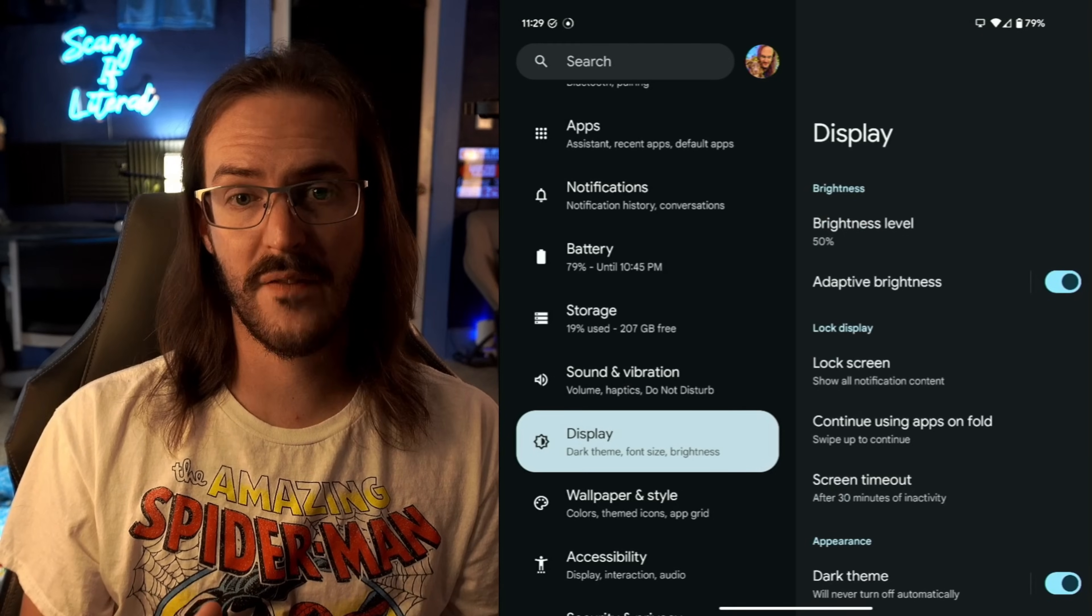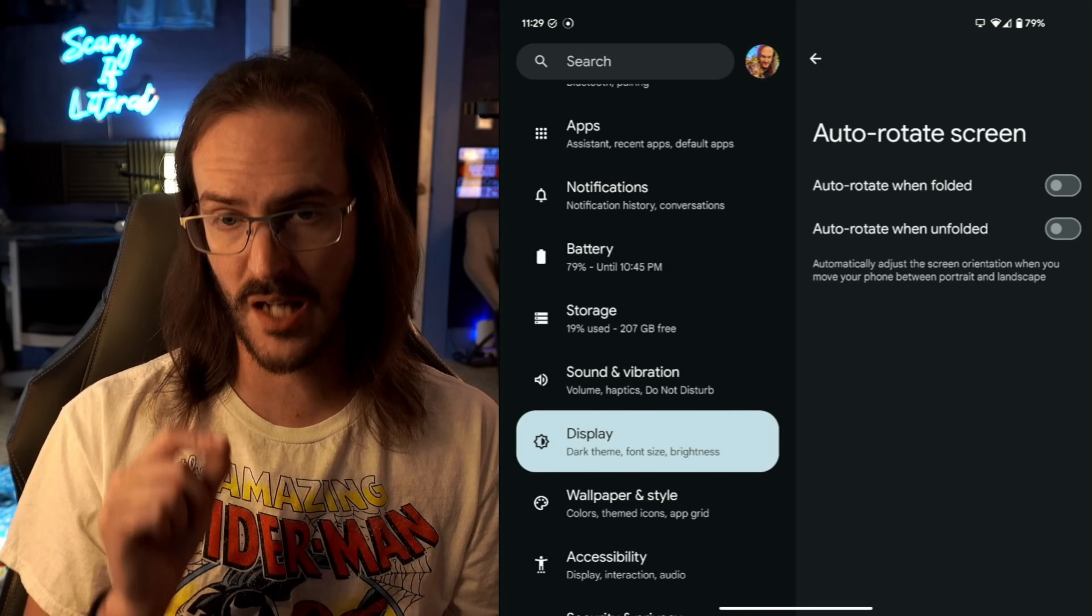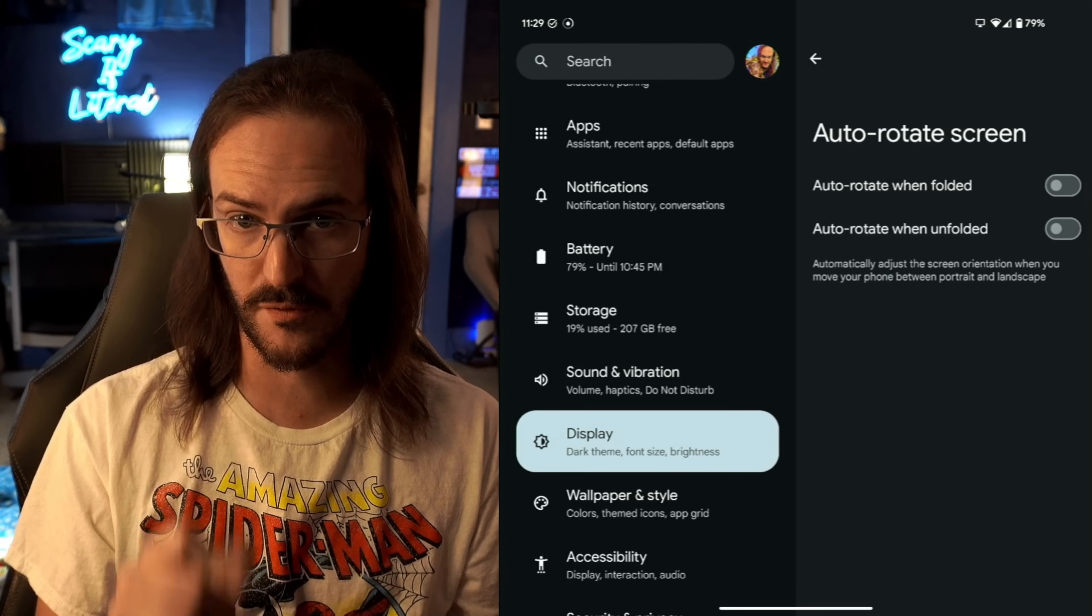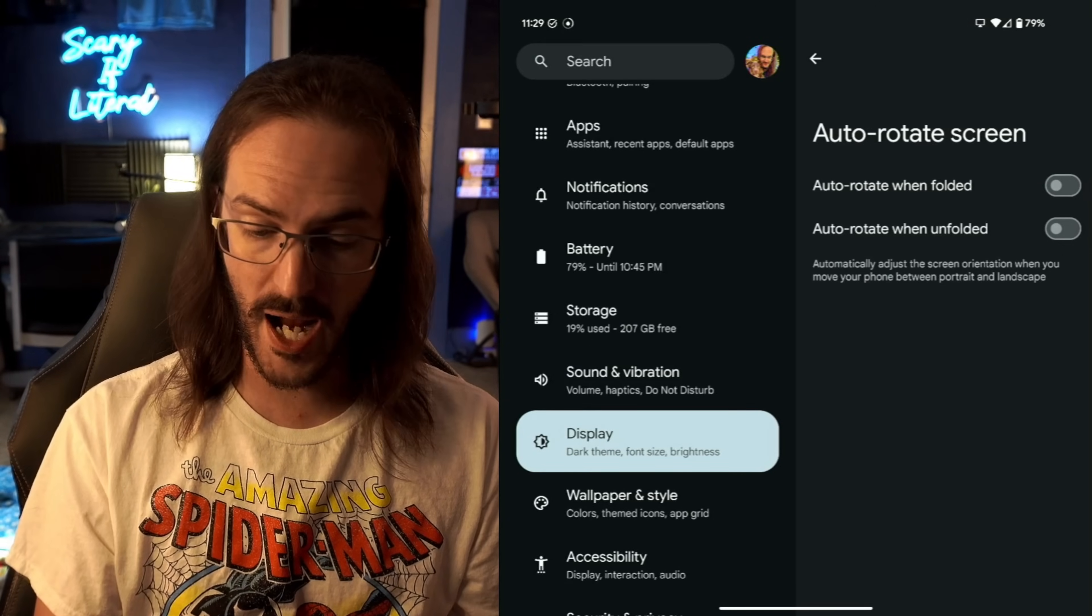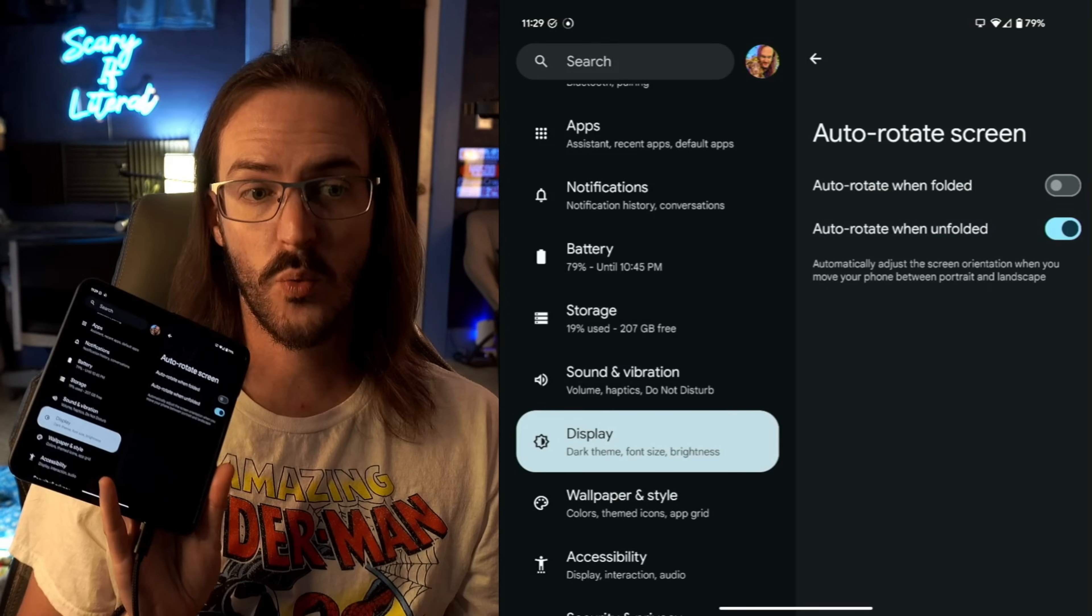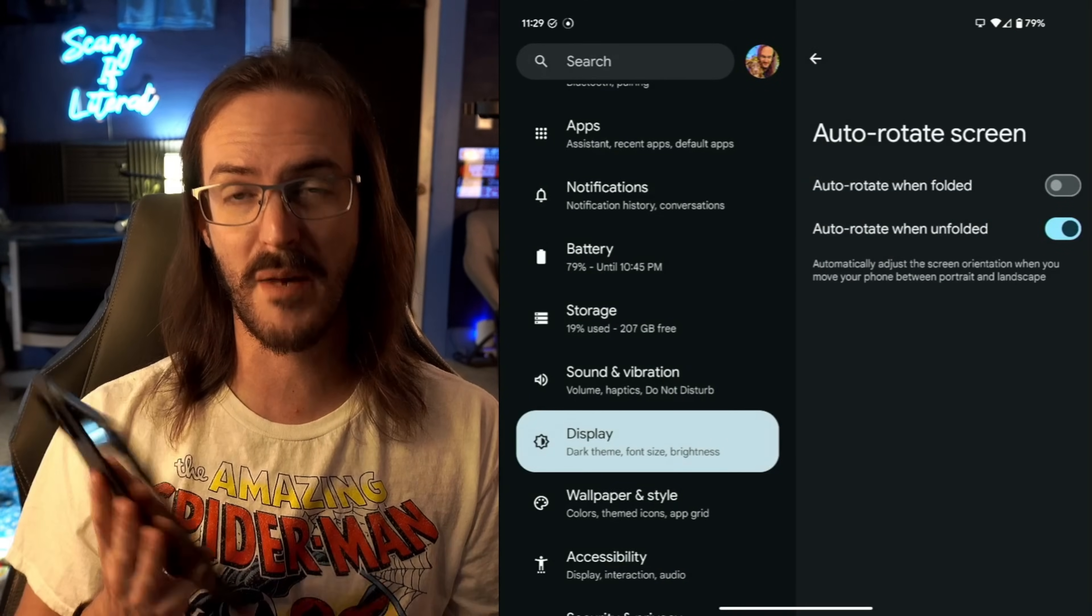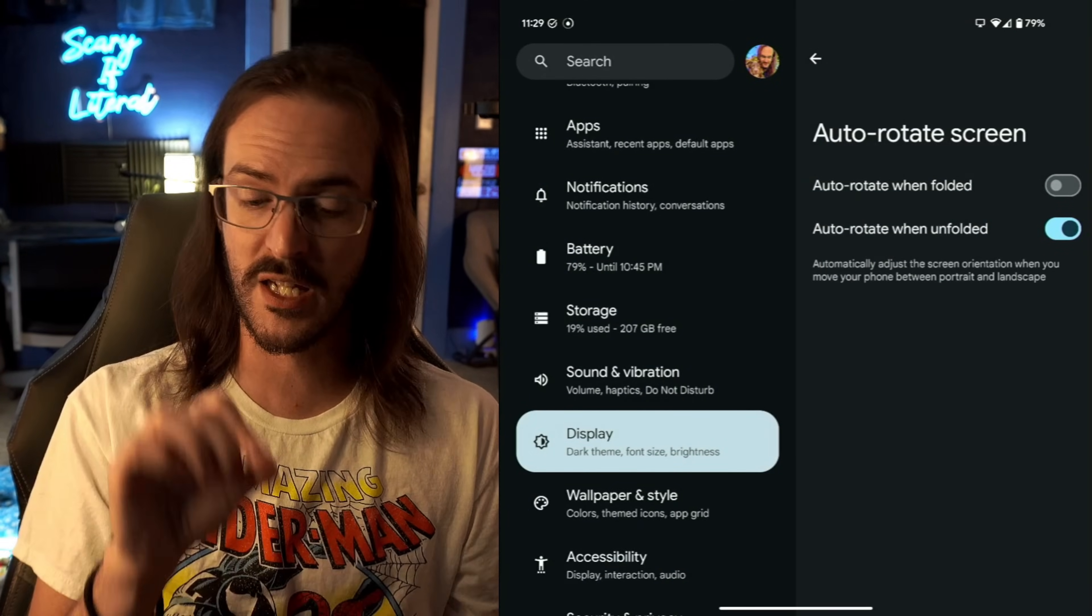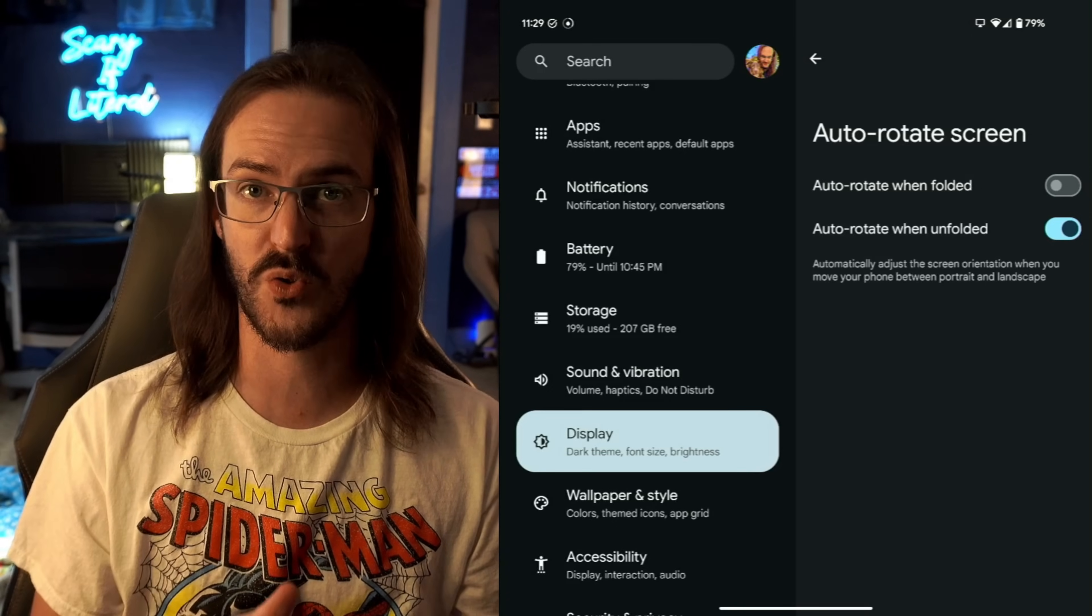One more cool thing in this Display section: if you scroll down to Auto Rotate Screen, I love that they give you multiple options here. So Auto Rotate When Folded and Auto Rotate When Unfolded. So for me, I actually like having auto rotation on when I'm on the tablet screen, but I don't want it to be on when I'm using my cover display. It's maybe weird, but I love that they give you the option to have that kind of granular control.